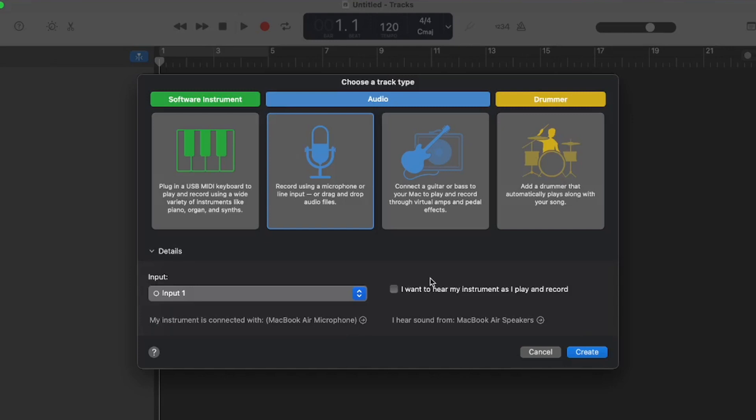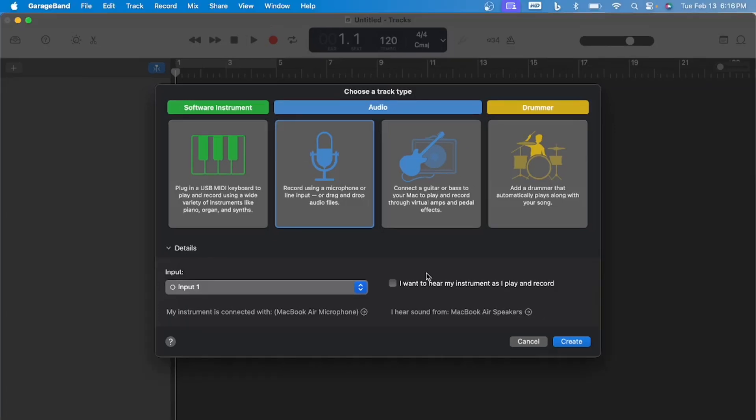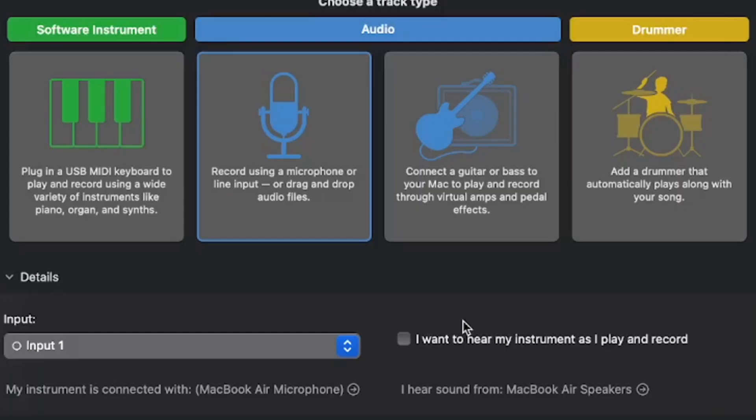If you want to play the guitar and hear what you are playing, you can do that. The output, mine is right here, MacBook Air Speakers, but if I was in my studio, it'll be my audio interface.